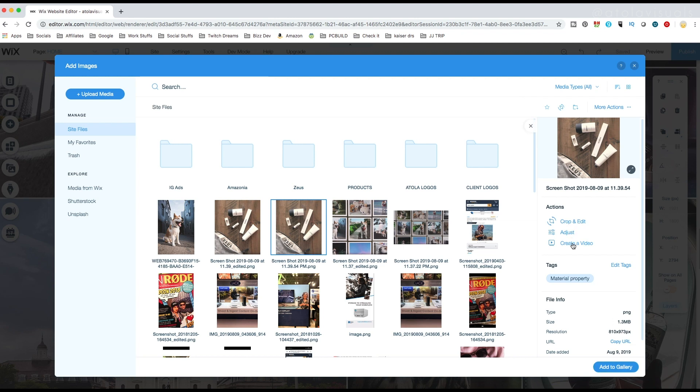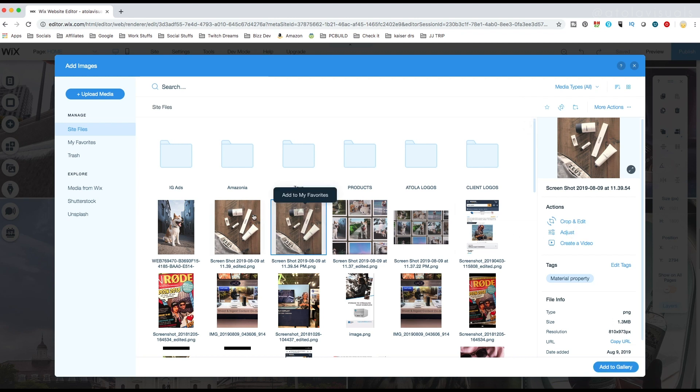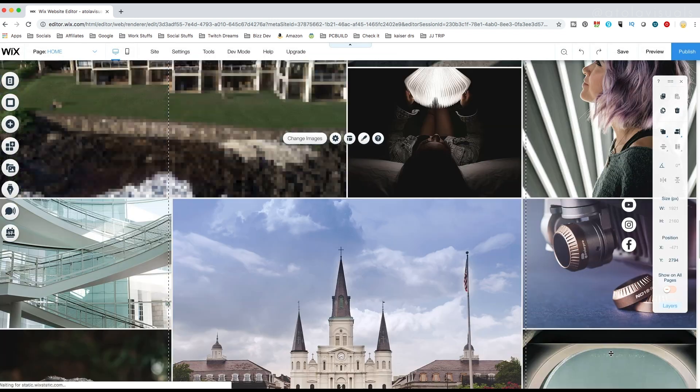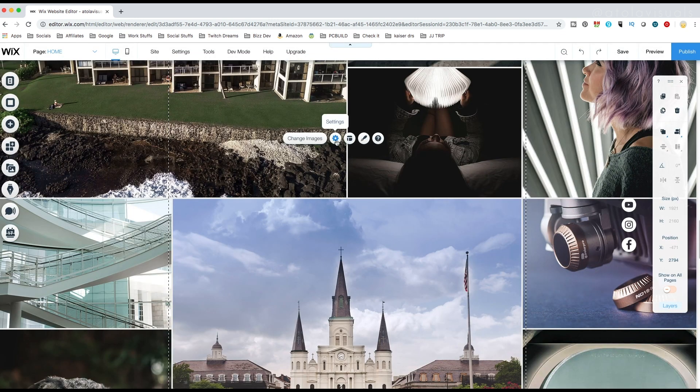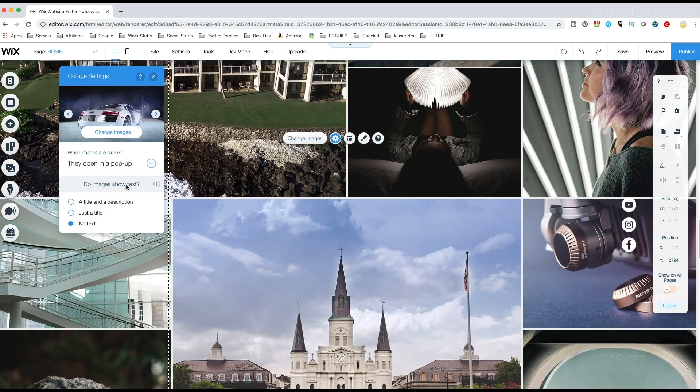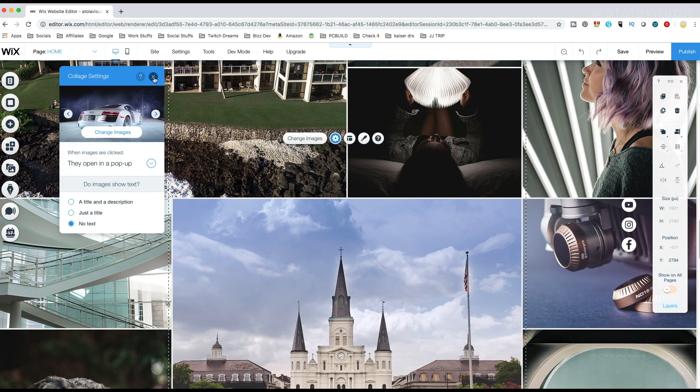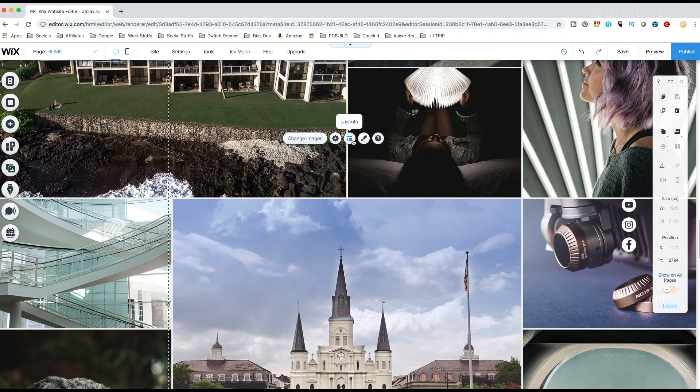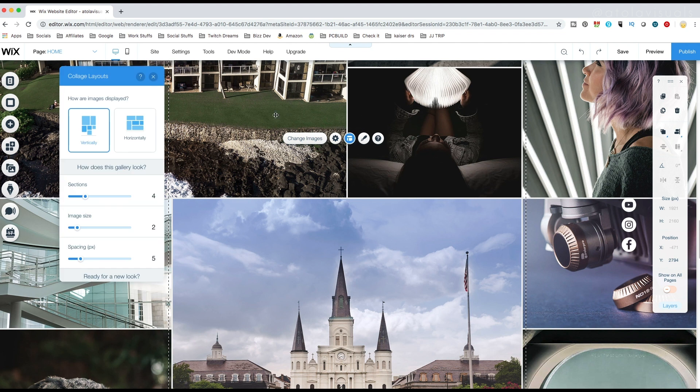You could also change the settings and how they open up as well. You either make it have nothing happen, a link opens. I just make them pop up so you can see a better view of it. And then layouts, you could get all types of crazy with the layouts as well. For instance, change the spacing. Can you see that?